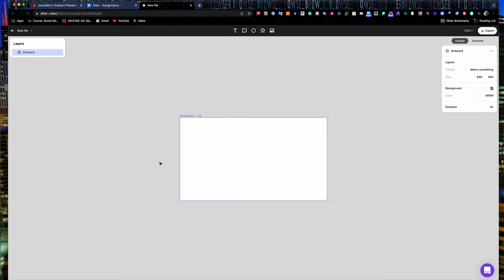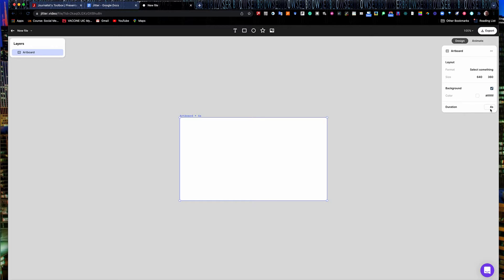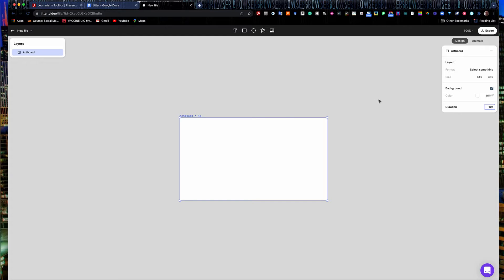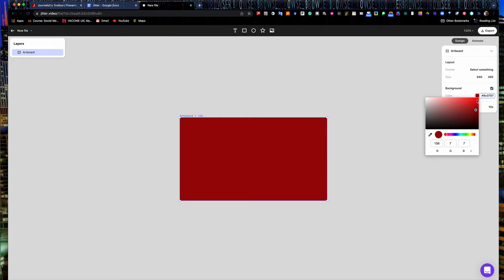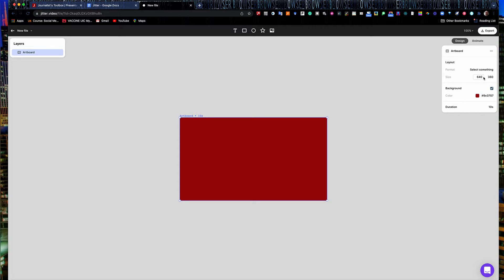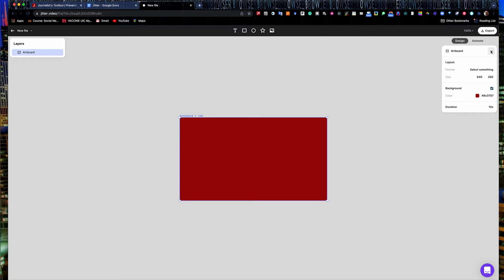I'm going to hit new file and a blank board shows up here. And over here, it gives me layout, background and duration. Four seconds it's going to play. I'm going to take mine up to about 10 seconds just to have my video play a little slower. Your background color, you can go in and select here. And I'm going to select kind of a dark red, almost a blood red. It's got my sizing here, 640 by 360. You can change it to fit whatever size you need for your social media. 640 by 360 meets my needs, so I'm good there.